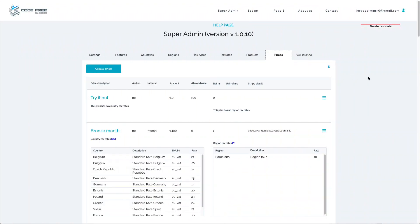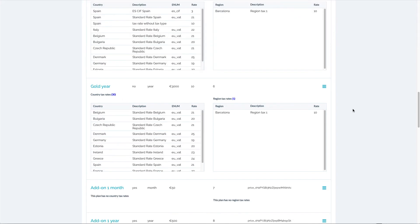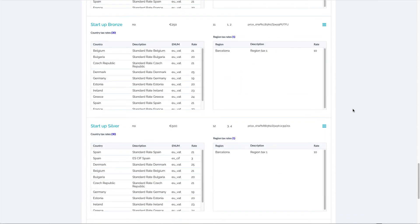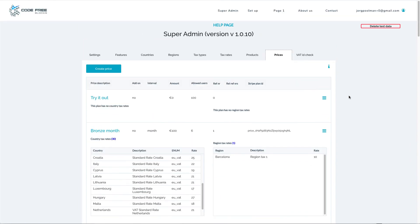Setting up prices — now here comes the magic. We created countries, regions, tax types, tax rates, and products. Prices are the actual subscriptions or one-time fees. I've created the bronze, silver, and gold subscriptions here. I've created the tryout. I've created the add-ons. And I've created startup fees for bronze, silver, and gold. You can choose not to use startup fees, or create a startup fee for every subscription, or create a startup fee per subscription type. It's all possible.